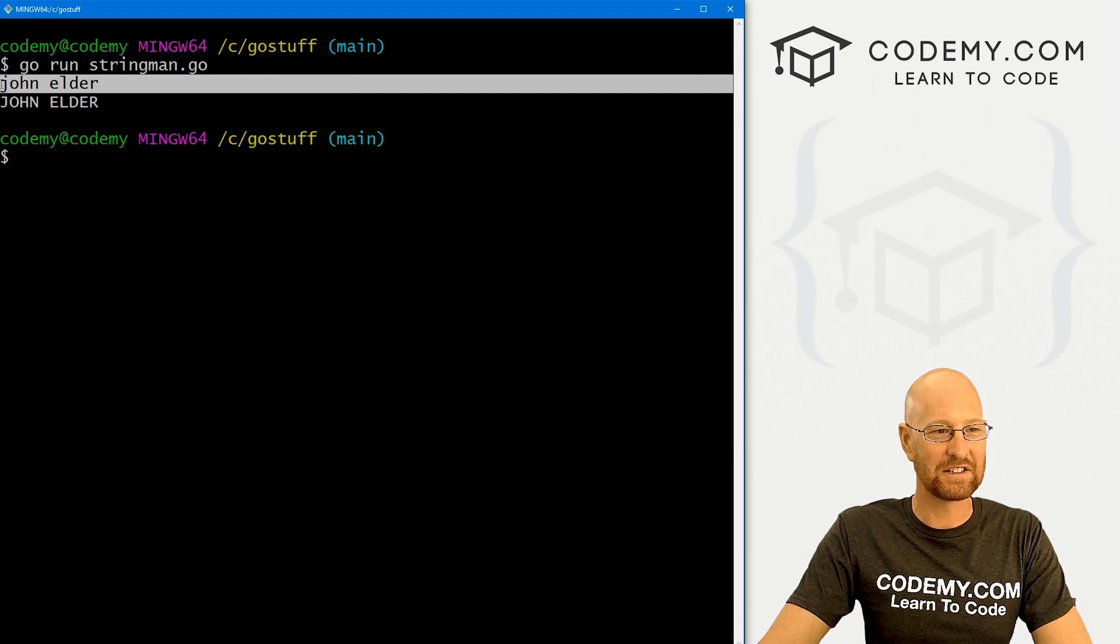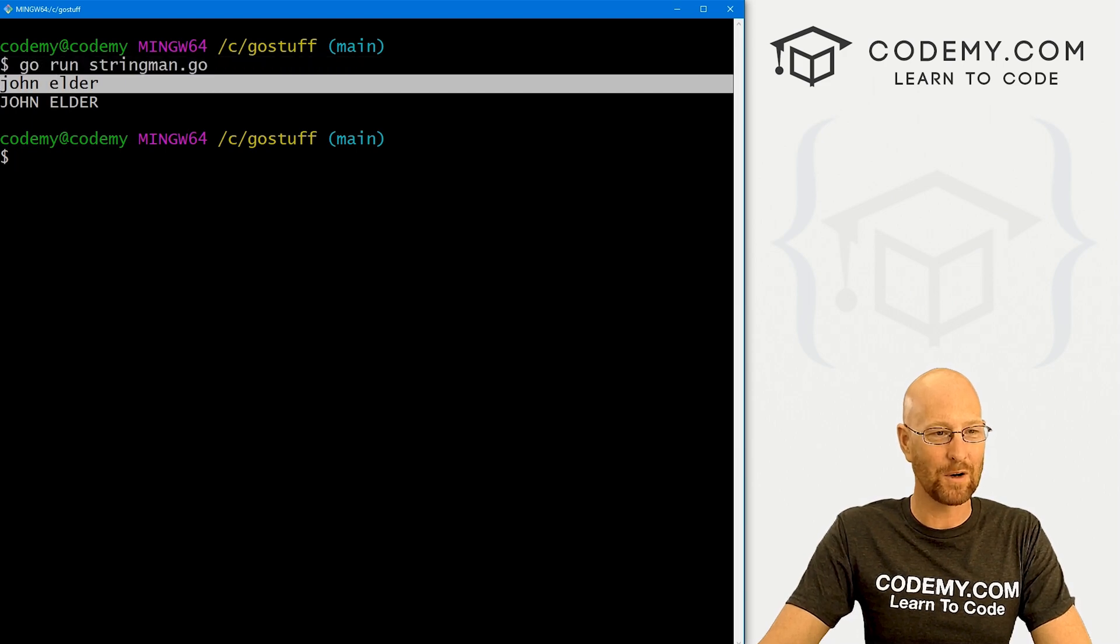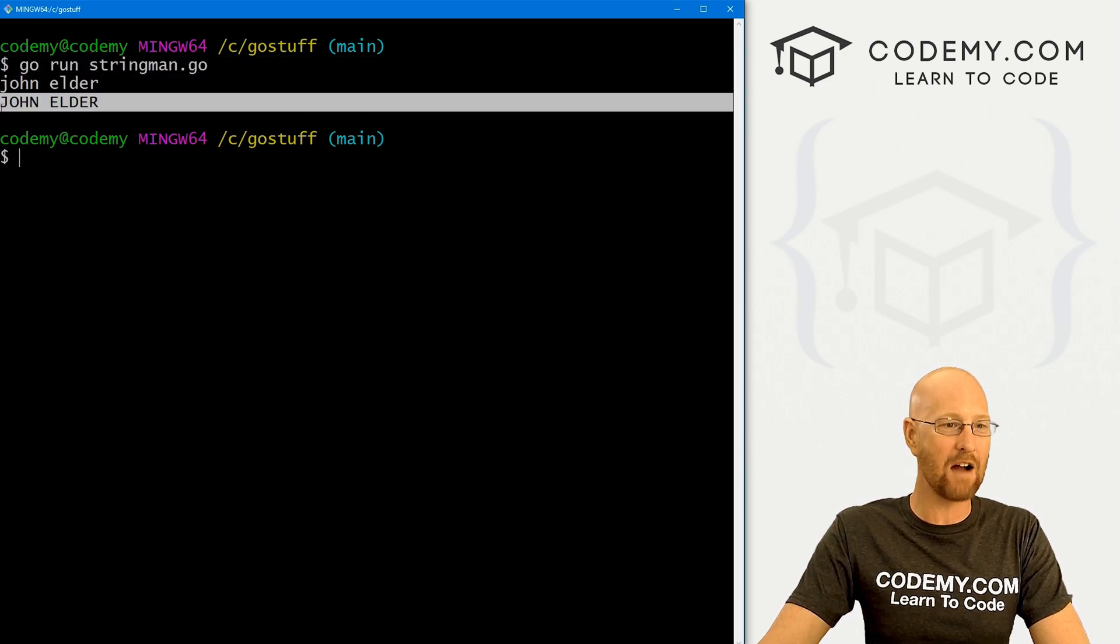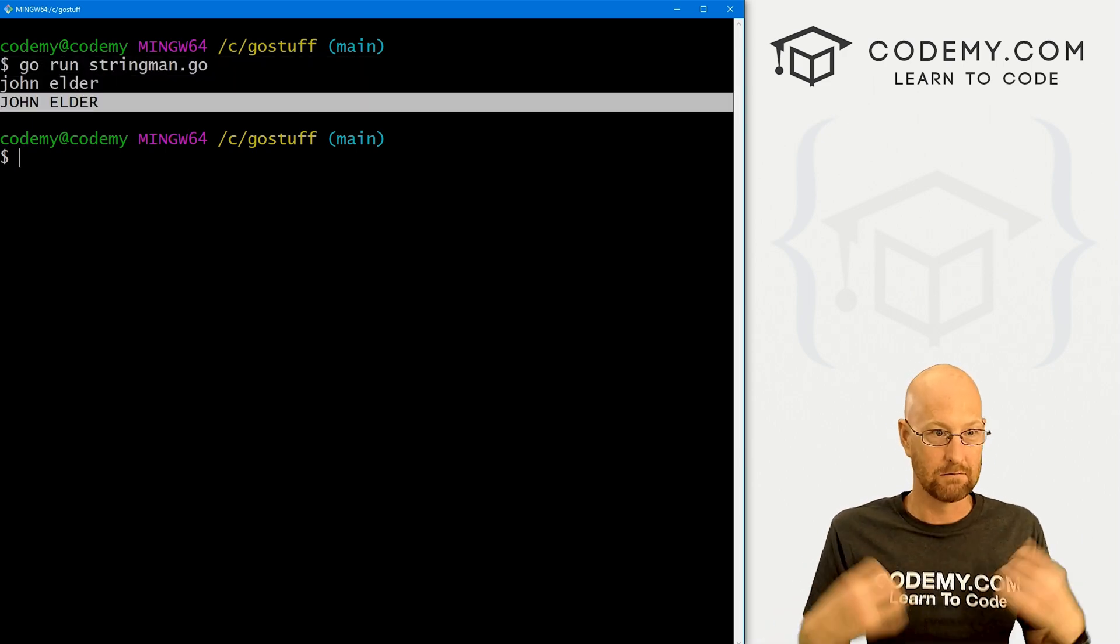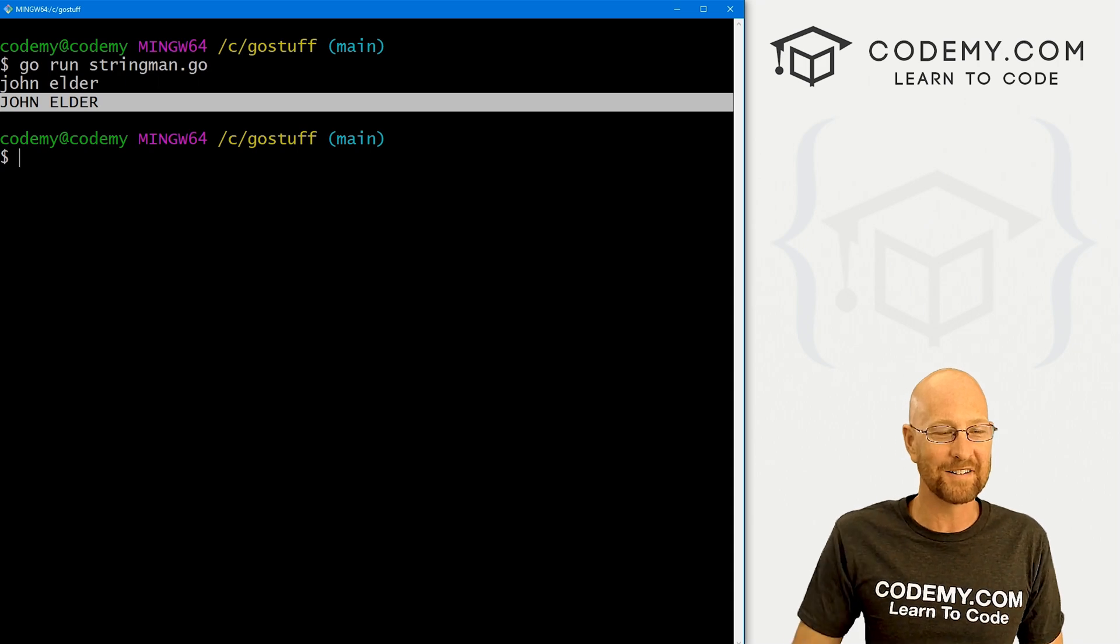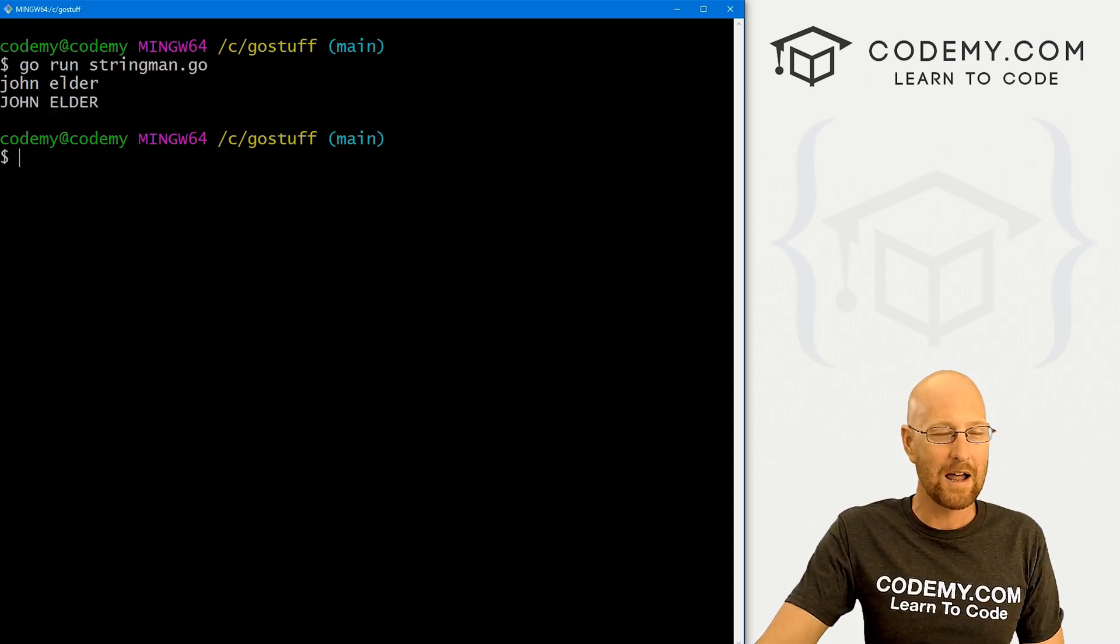And here we see originally, it's john elder, all lowercase. And now every letter in there is uppercase. Oh, that's a lot, right? So okay, maybe you want that.